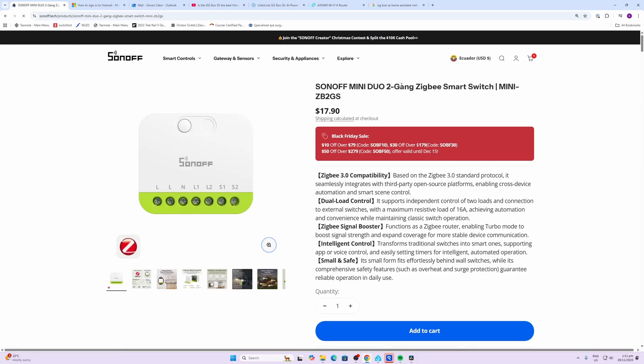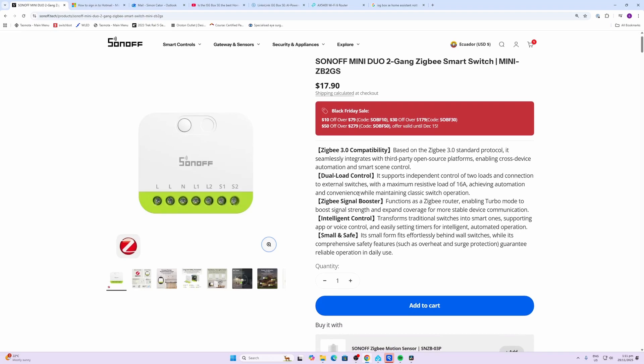So having a look at the Zigbee version to start off with. As you can see, these guys have got some Black Friday sales on at the moment. This is running on the Zigbee 3.0 protocol. It's got two relays which support a maximum load of 16 amps, but beware that each load has a maximum of 10 amps.